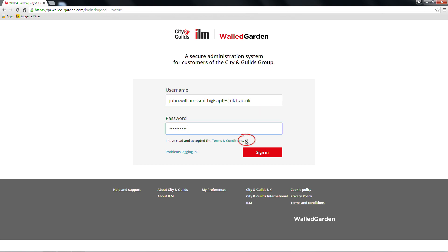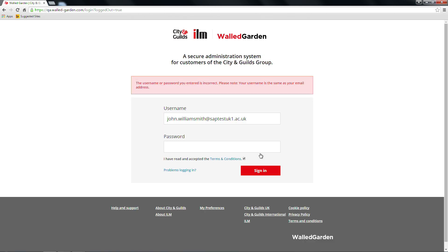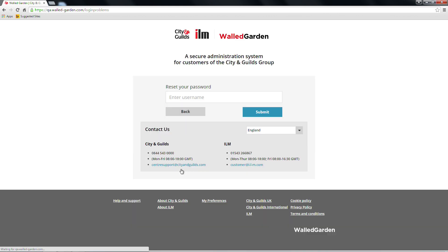You must tick the checkbox to accept the terms and conditions to proceed. If you're having problems, click on 'Problems logging in' at the bottom of the login screen. Here, there are two things you can do: either reset your password or contact us.